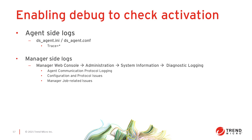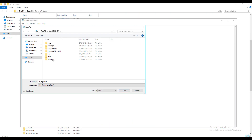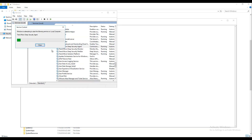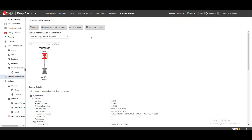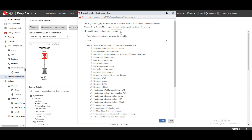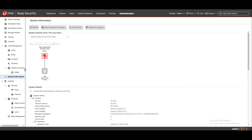The log files mentioned so far contain default information logged by the agent and manager, but should this not provide sufficient detail, there are further options for increasing the amount of information collected. For the agent on Windows systems, create a file named dsagent.ini in the C:\Windows directory with the text 'trace=*' in it. Save the file, then restart the agent. On Linux systems, create a file named ds_agent.conf in the /etc directory with the same contents 'trace=*', then restart the ds_agent service for the change to take effect. Now that this additional logging is in place, attempt the activation again to collect more info during the activation process. To collect more detailed logging from the manager in an on-premise environment, navigate to the Administration > System Information page, then click the Diagnostic Logging button. In the pop-up window, adjust the settings to specify the amount of time for the additional logging to run, and select options for agent communication protocol logging, configuration and protocol issues, and manager job related issues, then click Save. Perform your activation attempt again and collect the diagnostic package with this additional information now logged.